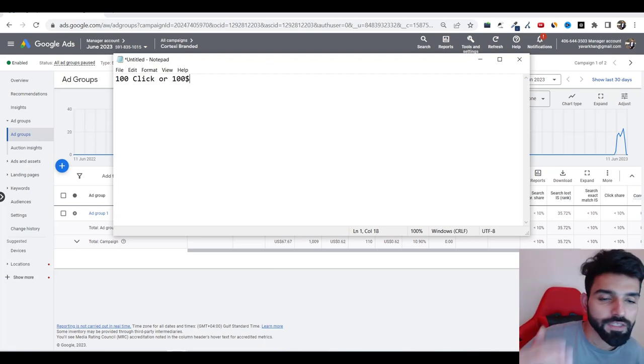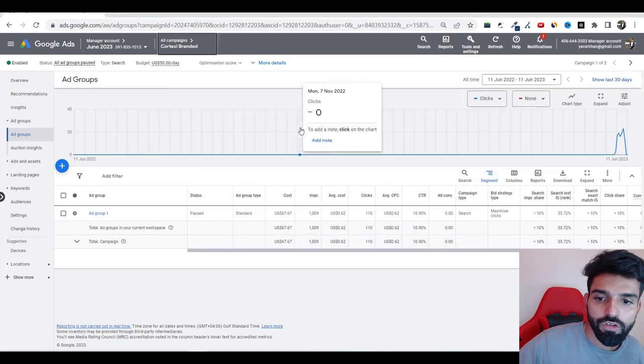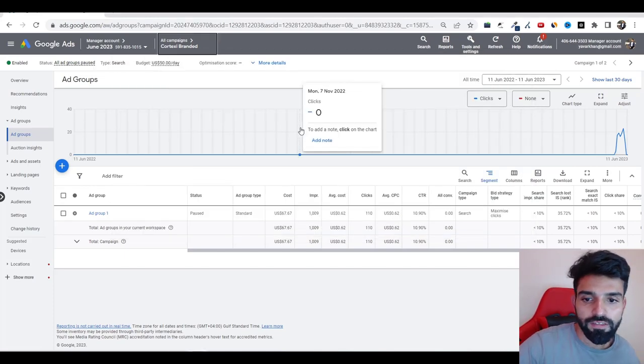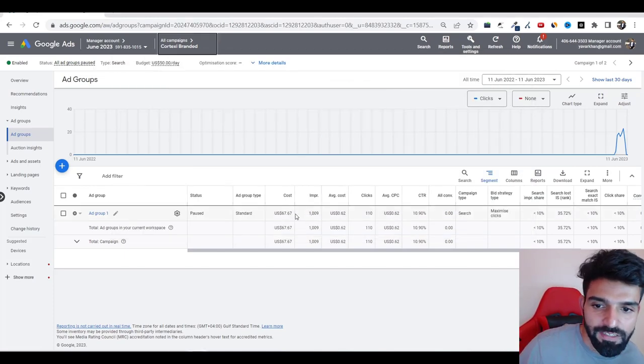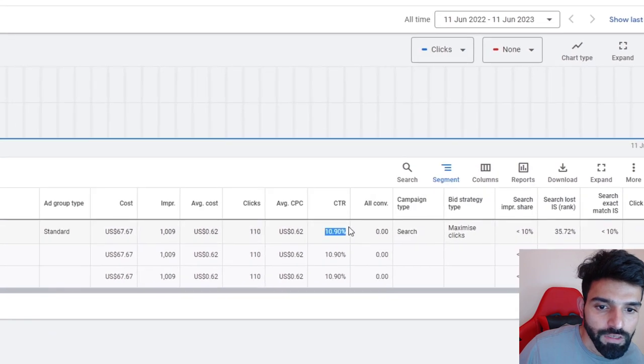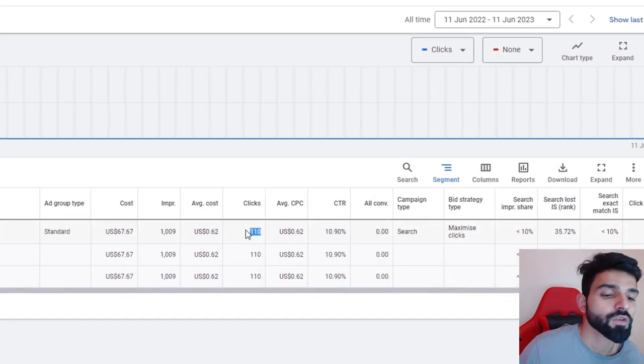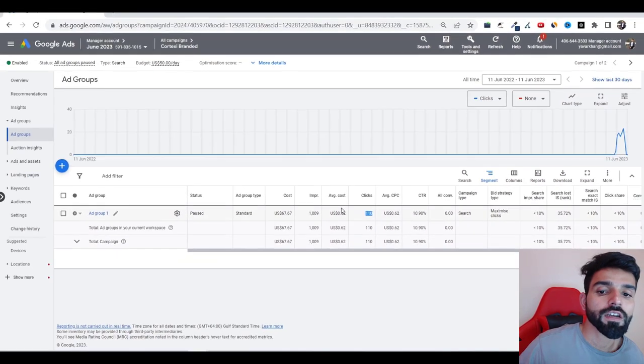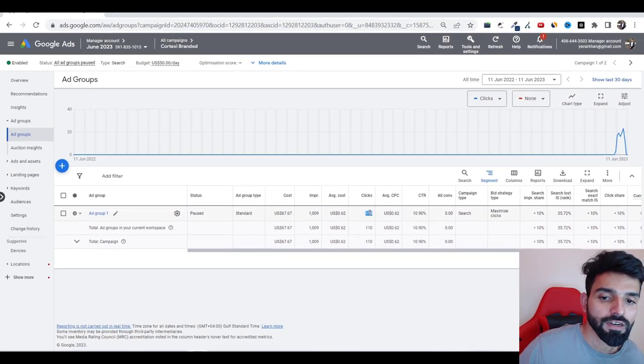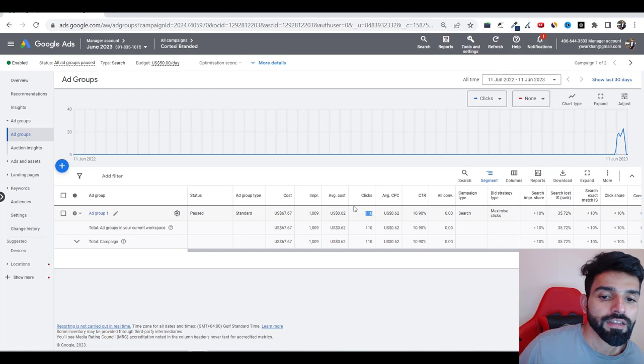As you could see over here on my screen, I've spent $67 and my click through rate was 10% and my clicks were 110. So as you could see, I spent more than 100 clicks and it did not convert.